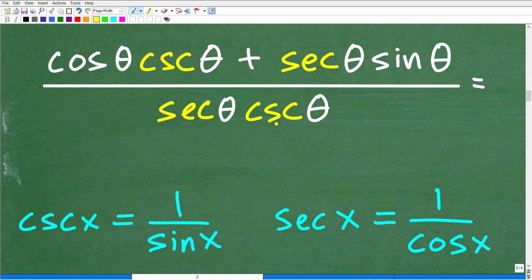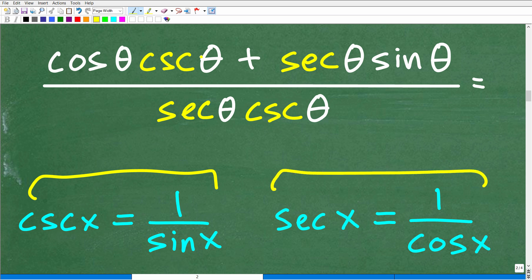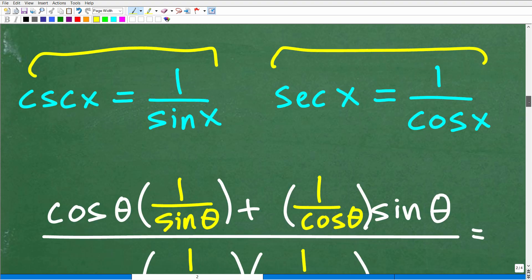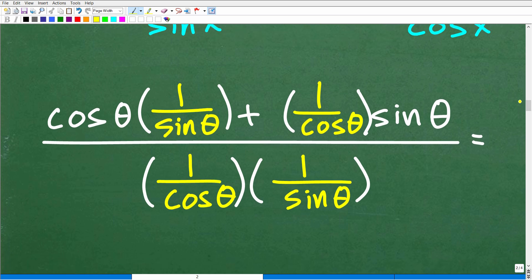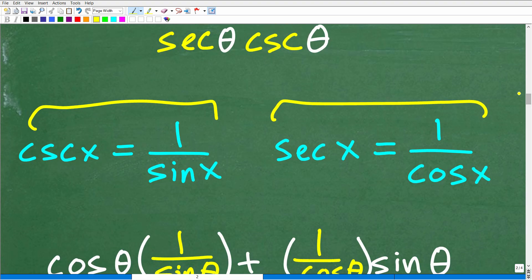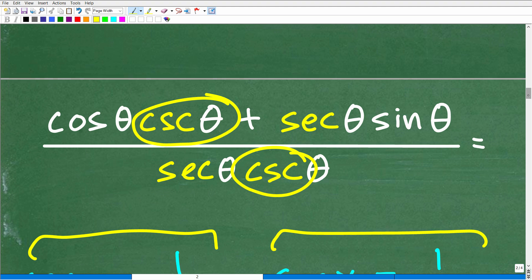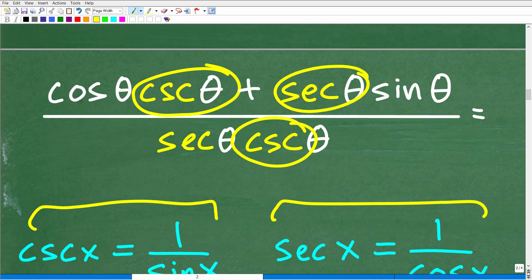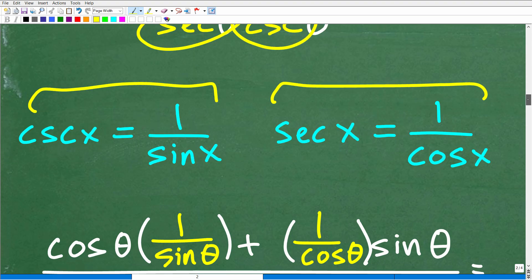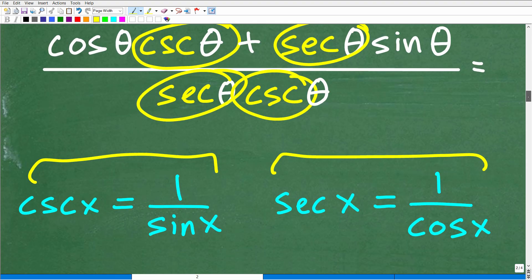So we have cosecant, secant, secant, and cosecant. Recall: cosecant is 1 over sine, and secant is 1 over cosine. We're going to substitute those expressions in. The algebra can get a little bit messy, but we will control it by being nice and neat. So here we have cosine theta times 1 over sine — cosecant — then 1 over cosine times sine theta for the other term, and you can see the substitutions. This is what this whole thing is equivalent to.